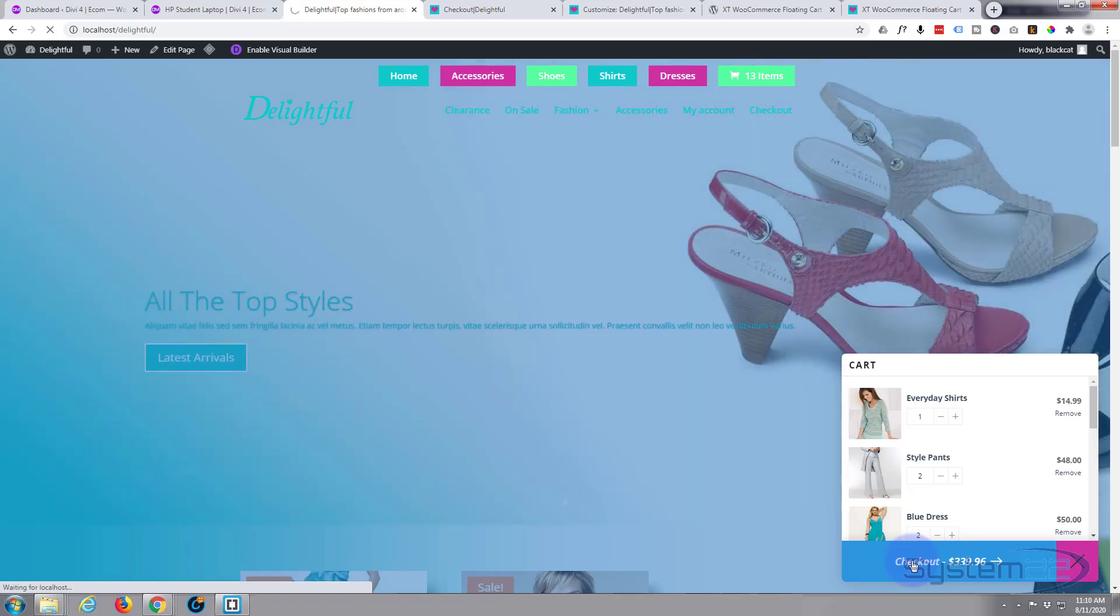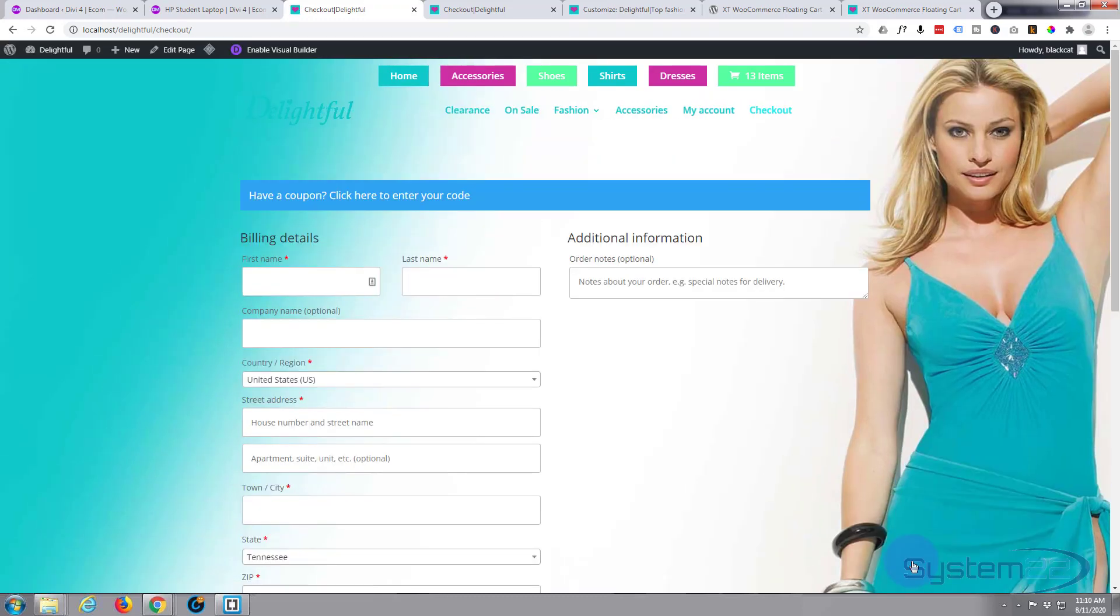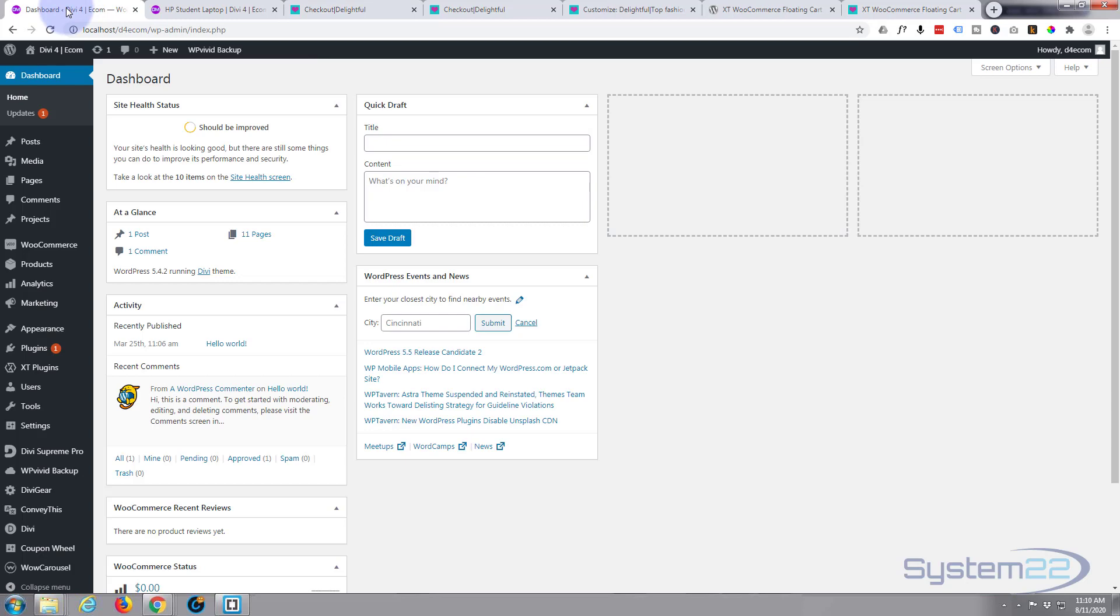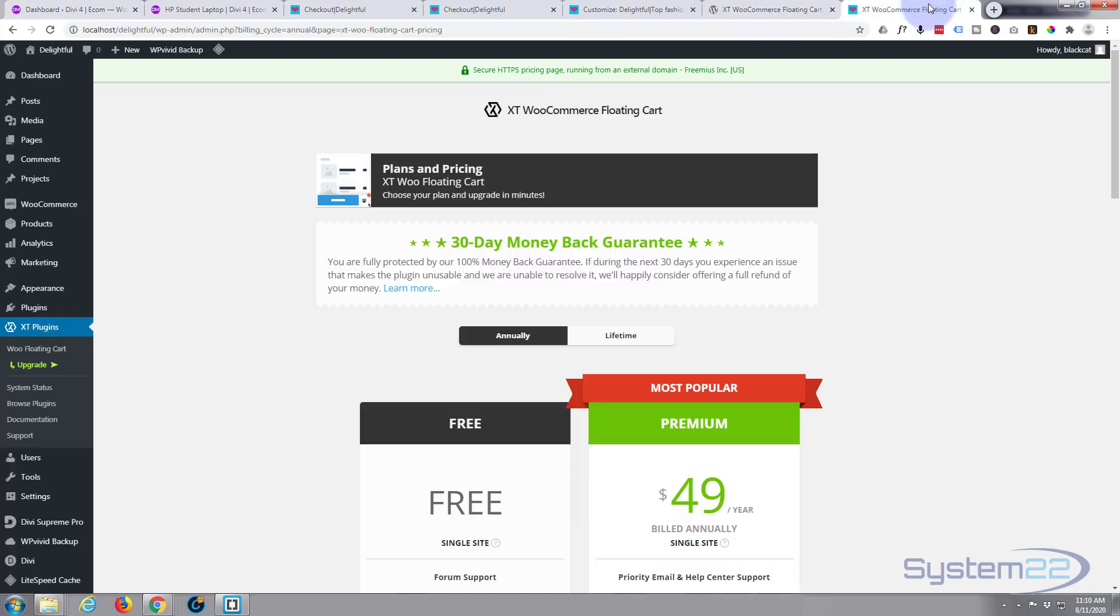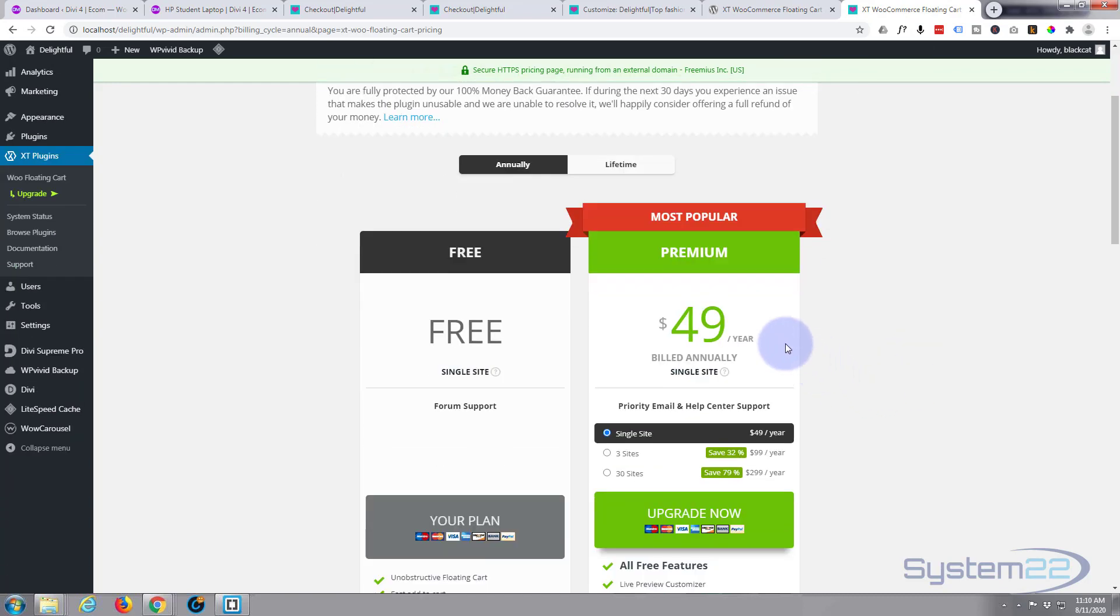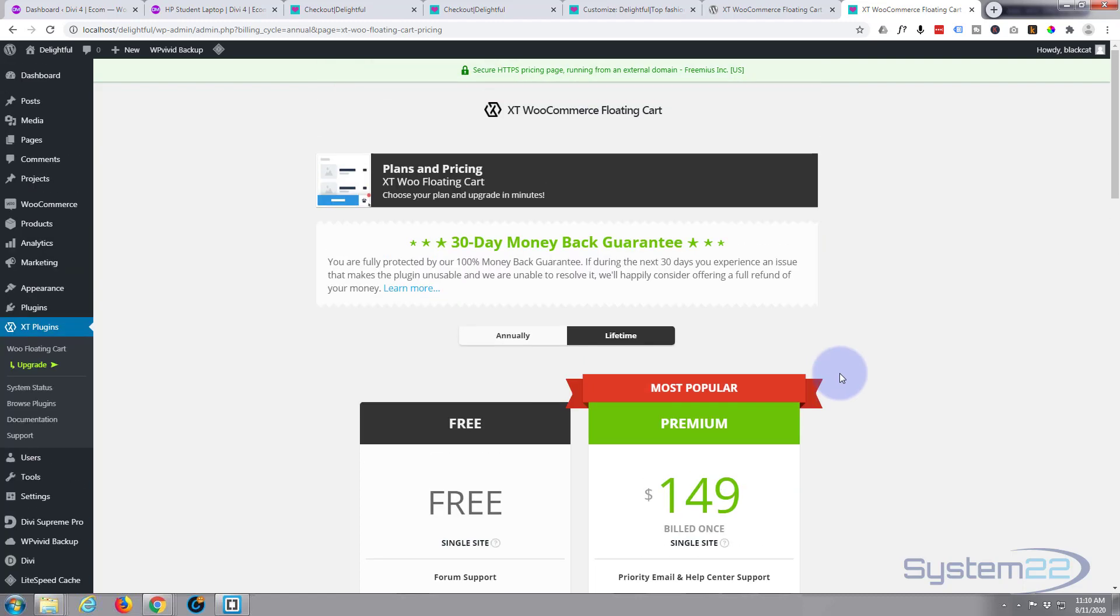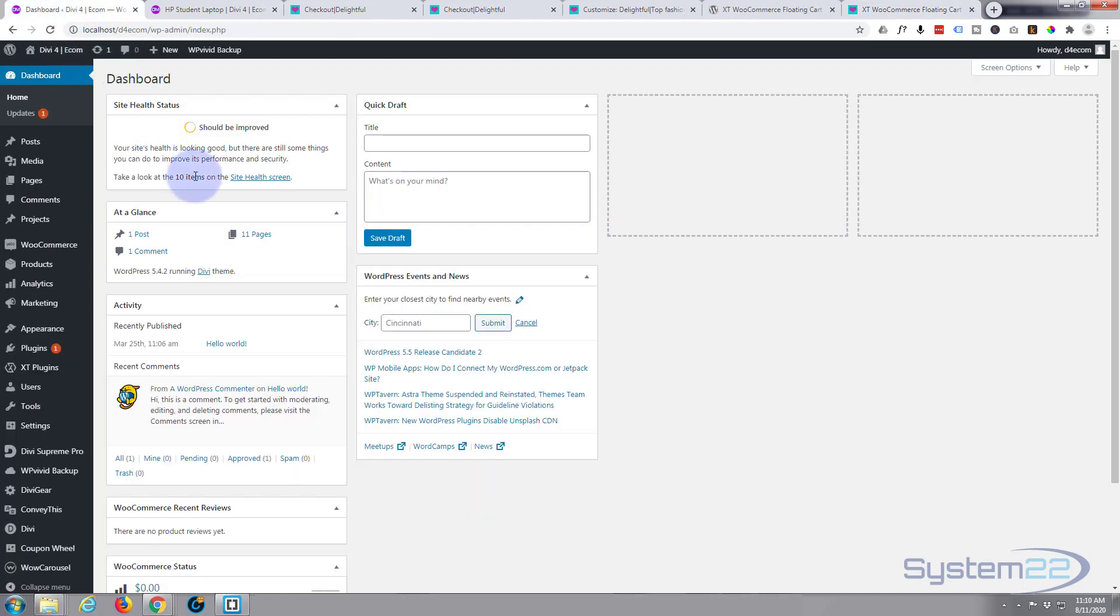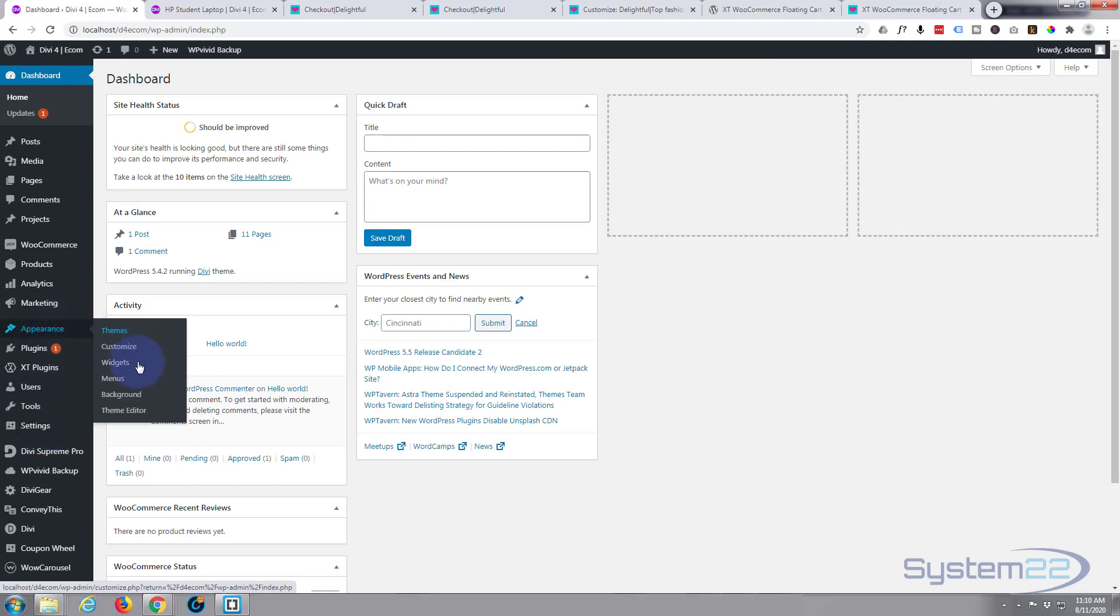But you can change that in the settings, or at least you can in the pro version for sure. It takes you straight to the cart. So let's take a look at the pro version now. The free version is free, the pro version is $49 a year for a single site, and you can do a lifetime option if you want which is $149.